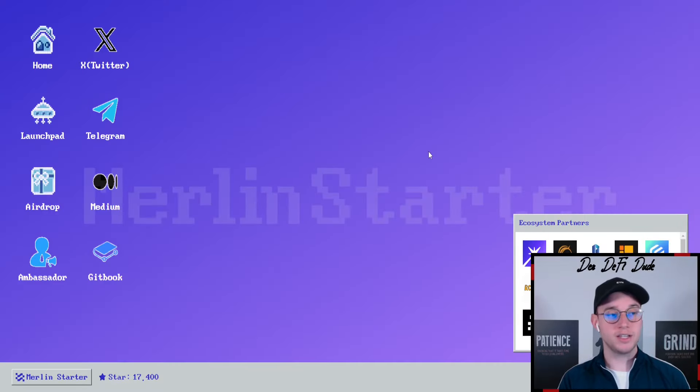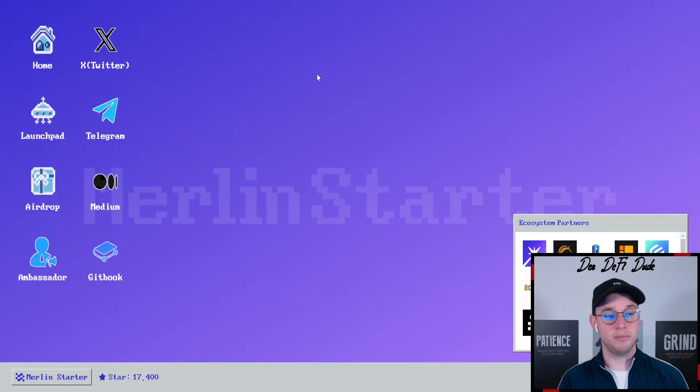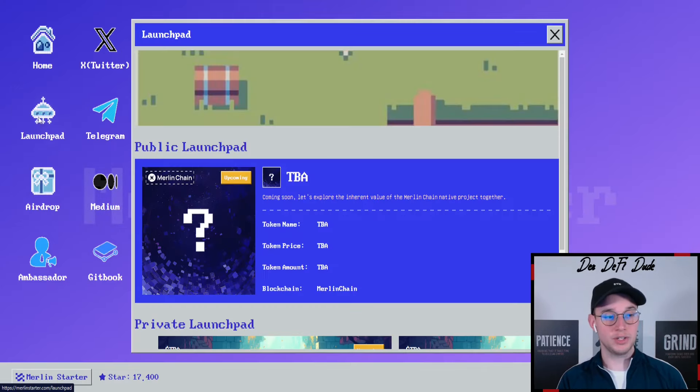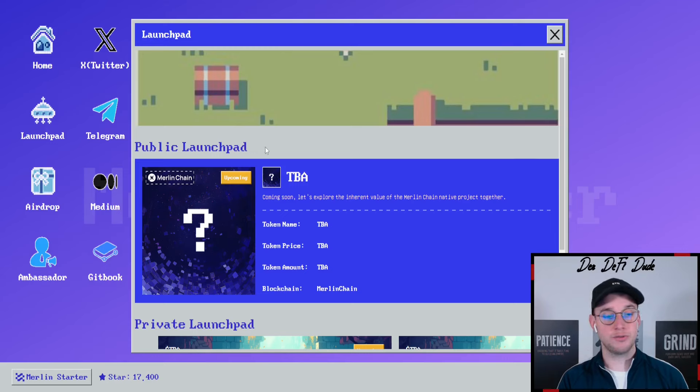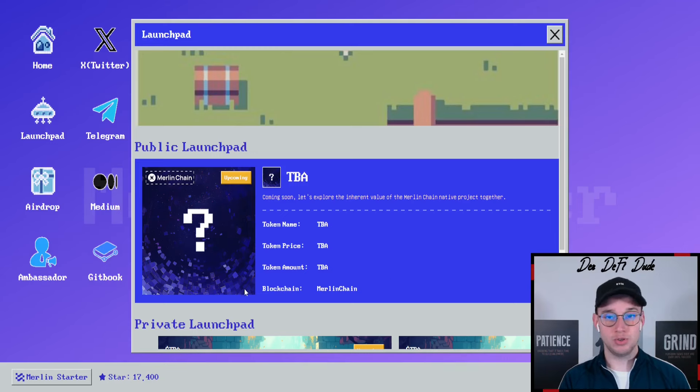The pre-sale will take place here on the Merlin starter page. If you go to launchpad, there should be a section for Merlin swap where you should be able to log in your funds.